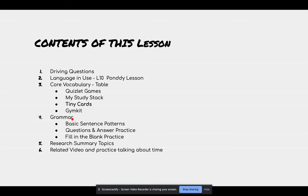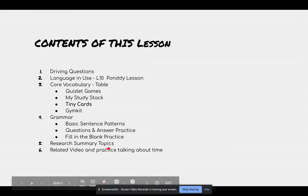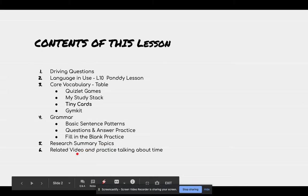For the grammar, we're going to analyze the basic sentence patterns, and we're having some question-and-answer practice, and we can do the fill-in-the-blank practice. Students can choose a topic for the research summary. And number six is watch some related video, and we're learning how to tell the time and the date.